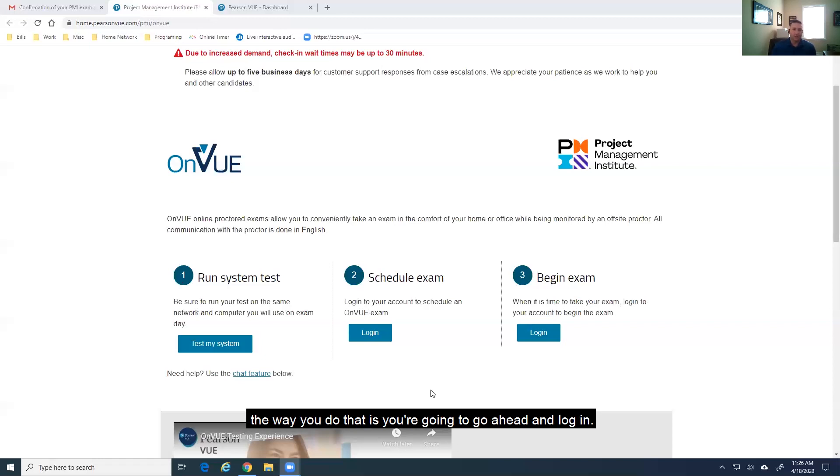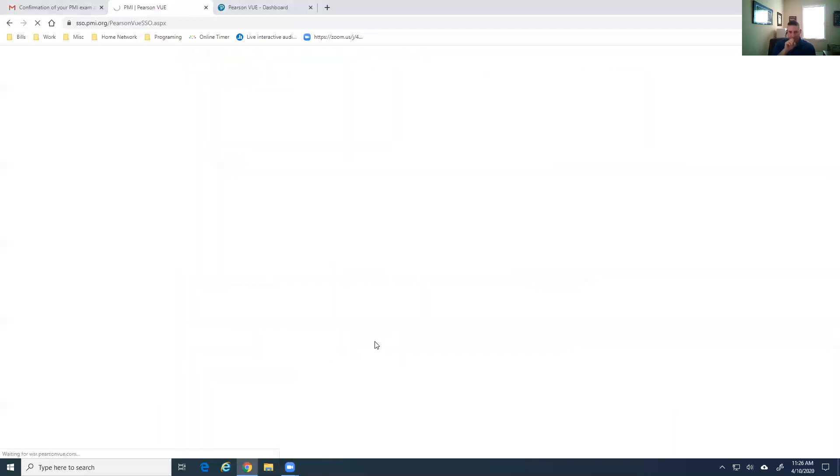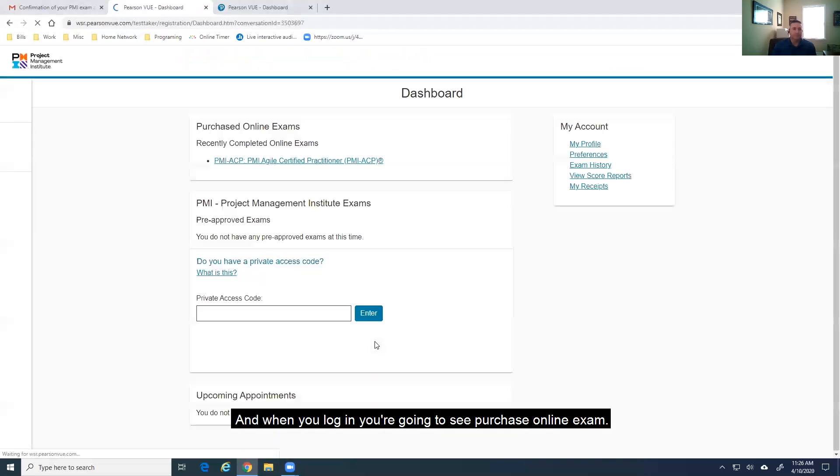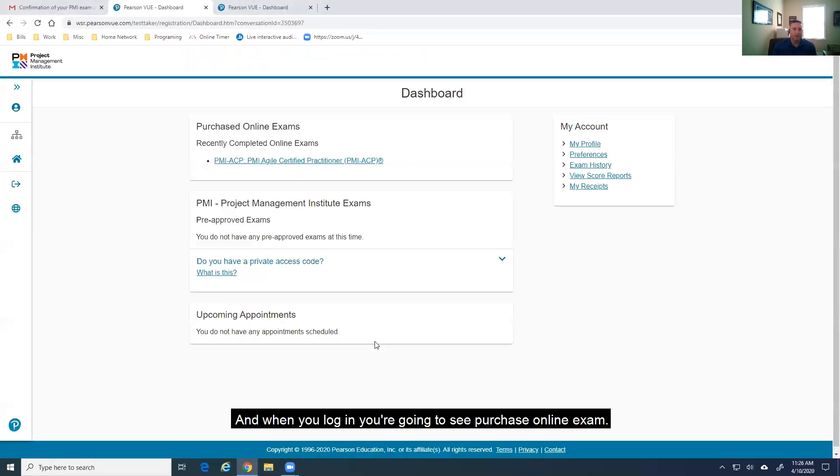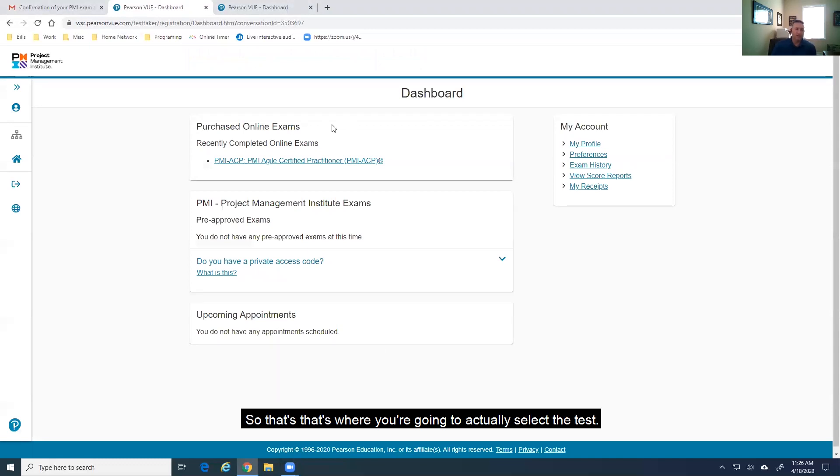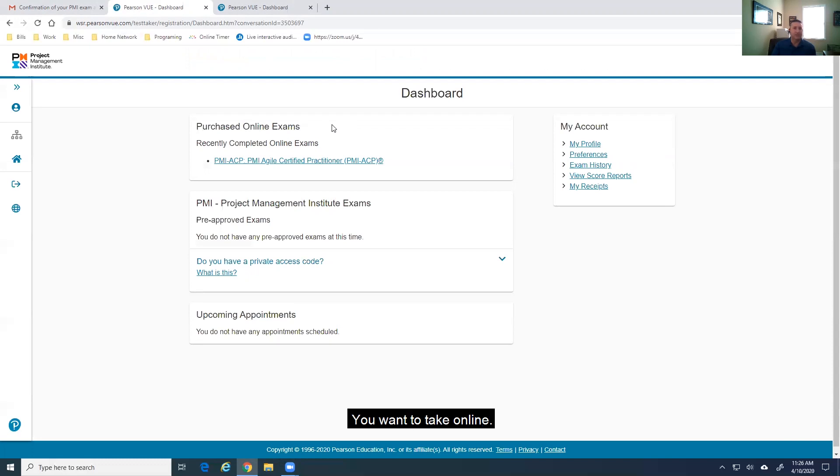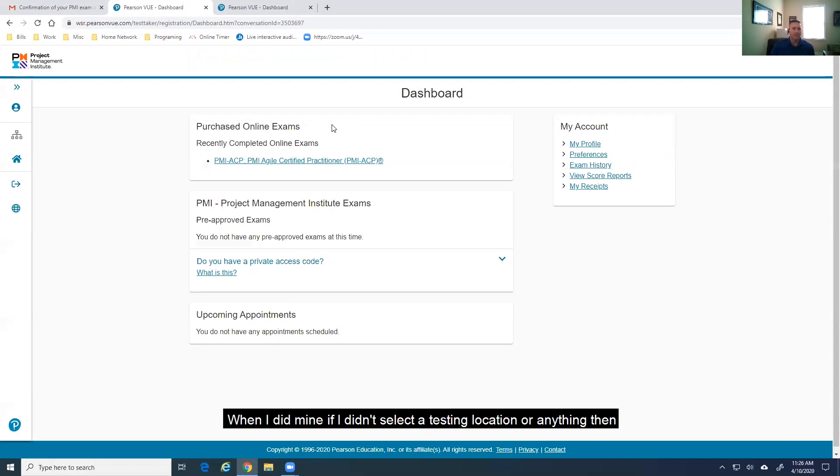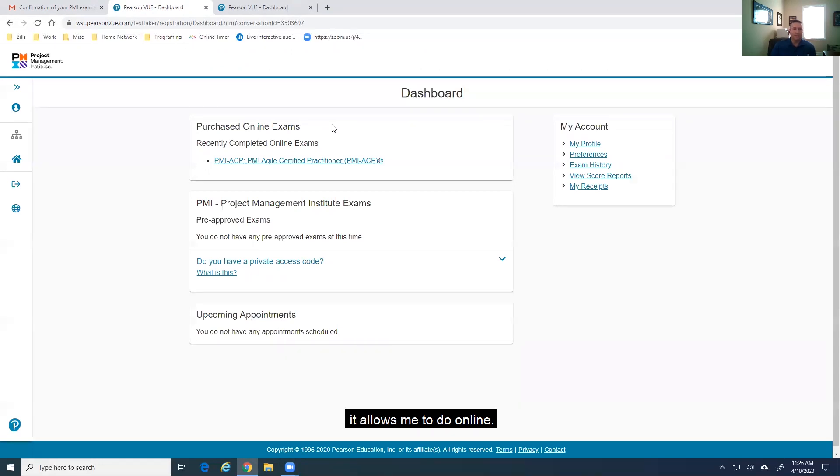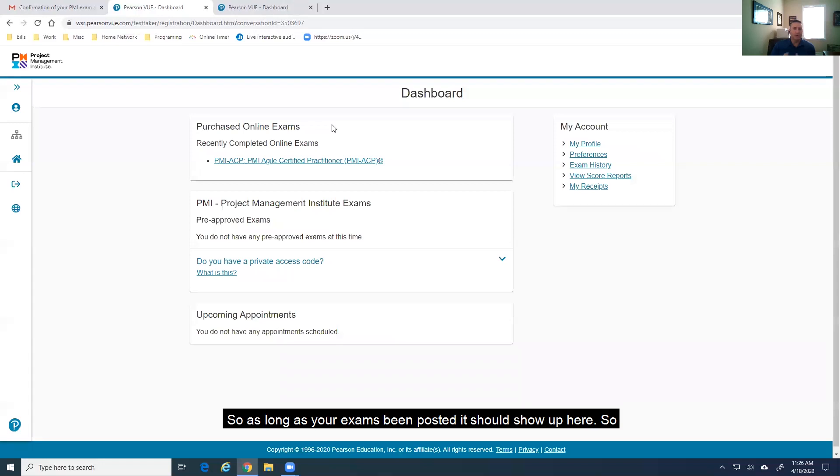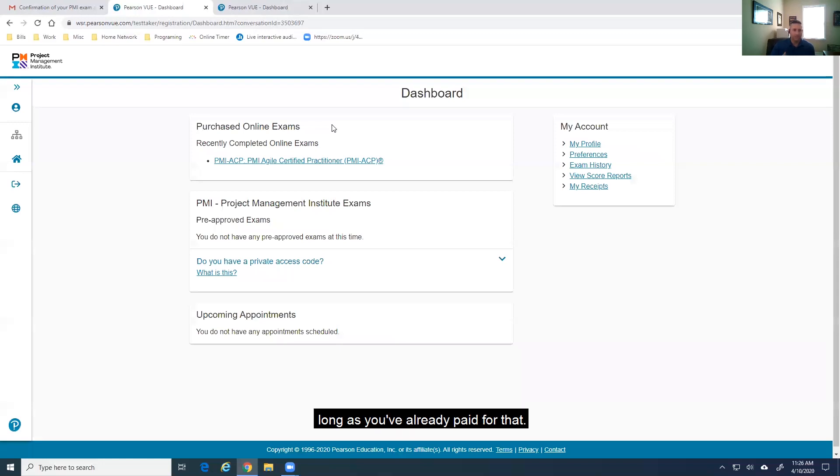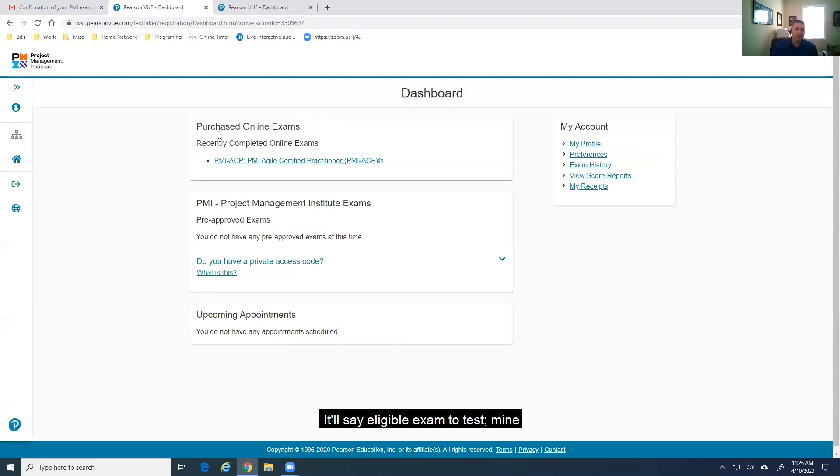And the way you do that is you're going to go ahead and log in. And when you log in, you're going to see purchased online exams. So, that's where you're going to actually select the test you want to take online. When I did mine, if I didn't select a testing location or anything, then it allows me to do online. So, as long as your exam's been posted, it should show up here. As long as you've already paid for that exam, it should show up here. It'll say eligible exams to test.